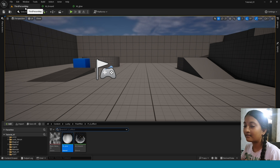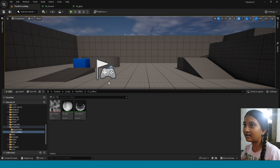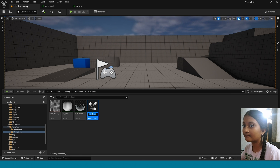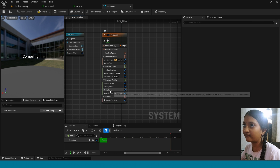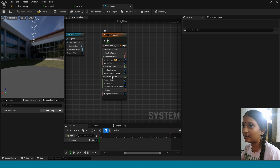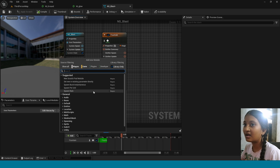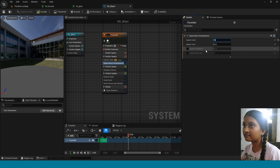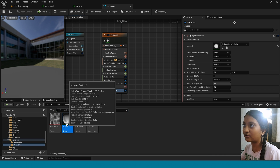Now in Content Browser, right-click, create Niagara System, take Fountain, name it and open it. Now delete Drag Gravity Force, Velocity, Shape Location, and Spawn Rate. In Emitter Update, add Spawn Burst Instantaneous. Here take 5. Now in Sprite Renderer, apply the glow material.